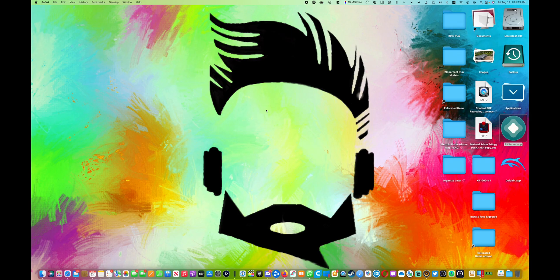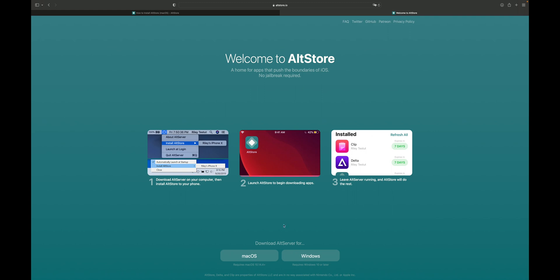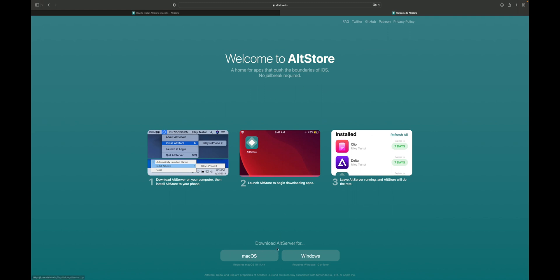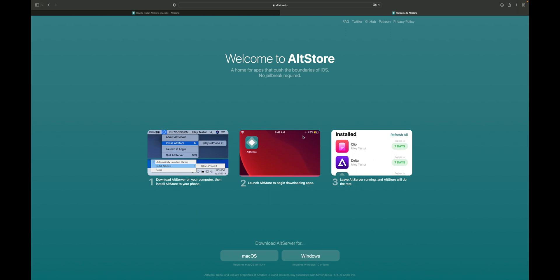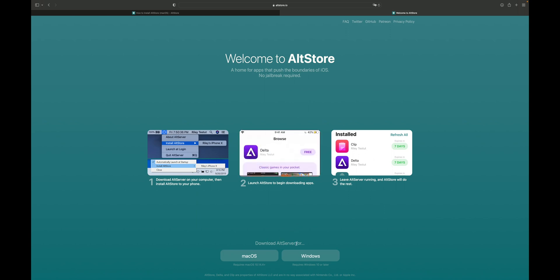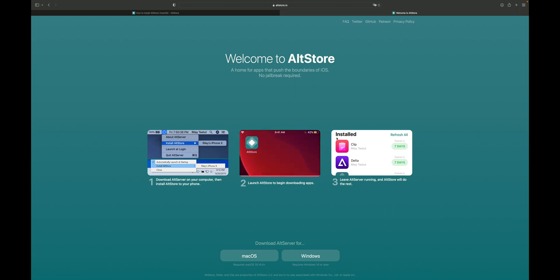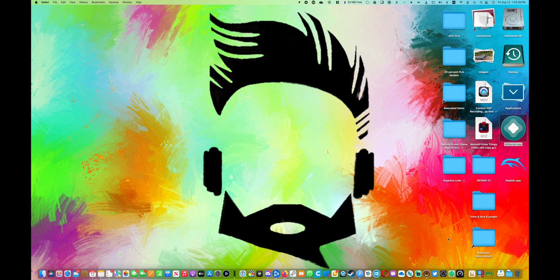On your PC or Mac, we're going to first download it. Go to altstore.io — I'll have the link in the description, so make sure you check that out. Download the AltServer for Windows or Mac OS. Once you download it, it'll be in your downloads folder. Install it — run as administrator on Windows, and normal installation on Mac. It's going to look like this icon.